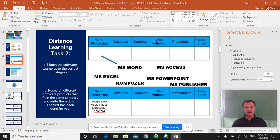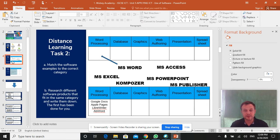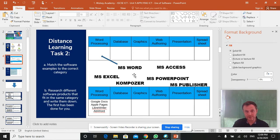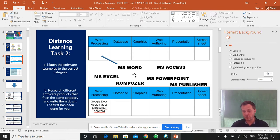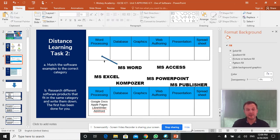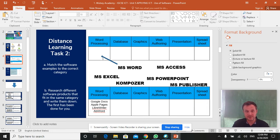Once you've done that, second task, break it down into two, A and B. Hopefully both are very easy and straightforward for you. First bit, you've got your categories up here. Word processor, database graphics, web authoring, presentation, spreadsheets. And then here we've got all the Microsoft versions of it with the exception of Composer, which is not Microsoft. And I want you to just match them up. I've done the first one for you. Microsoft Word obviously goes into the word processing category.